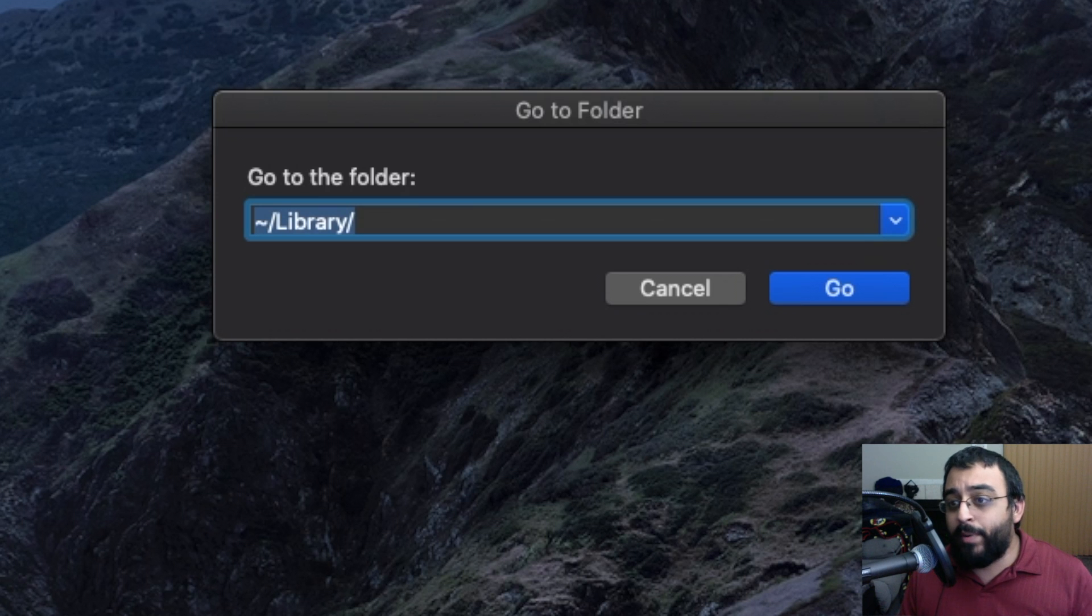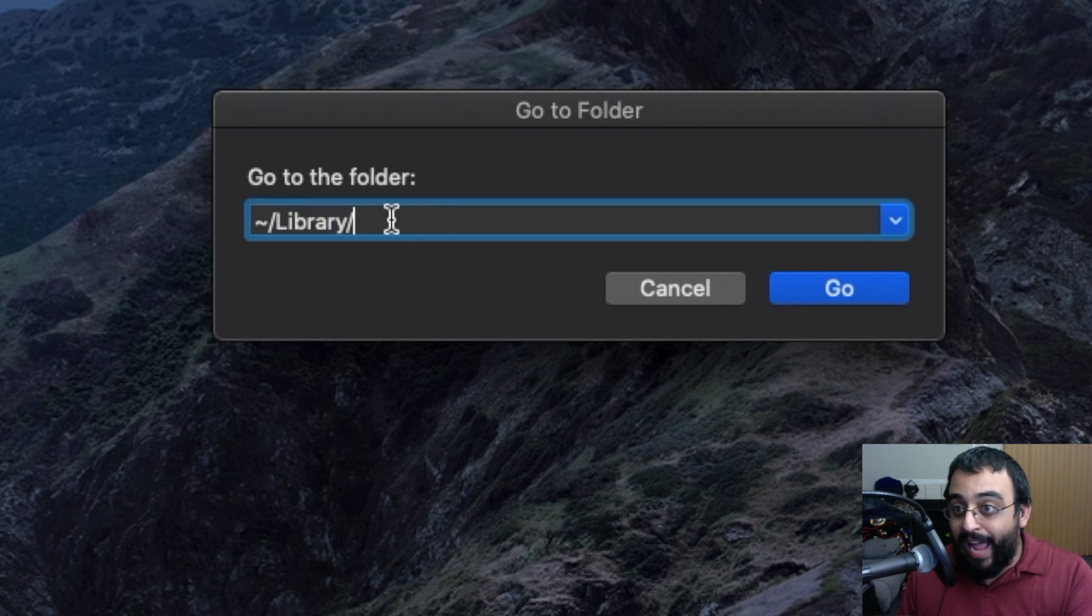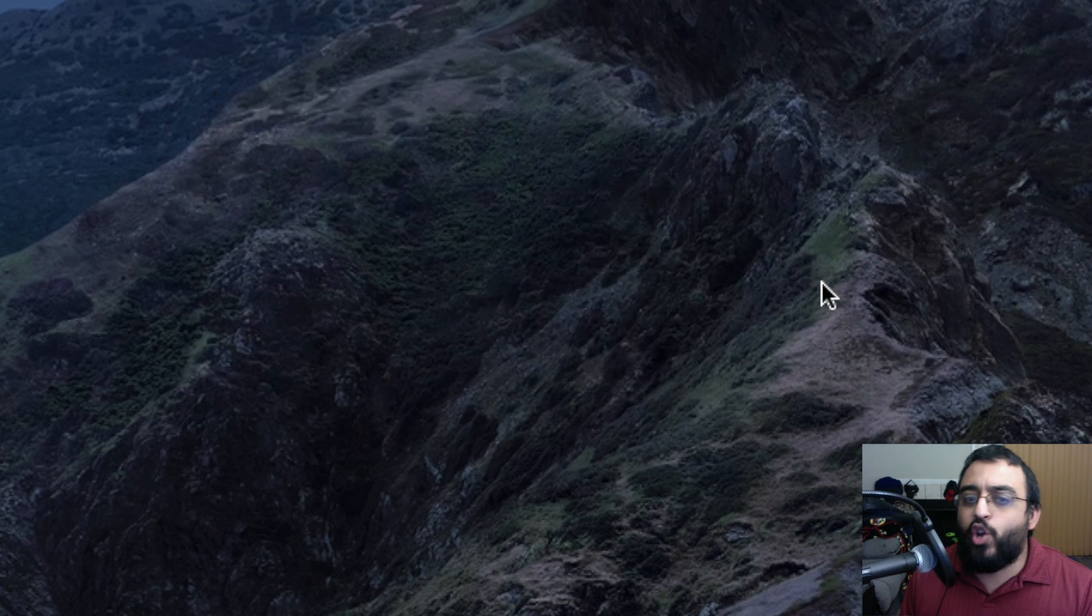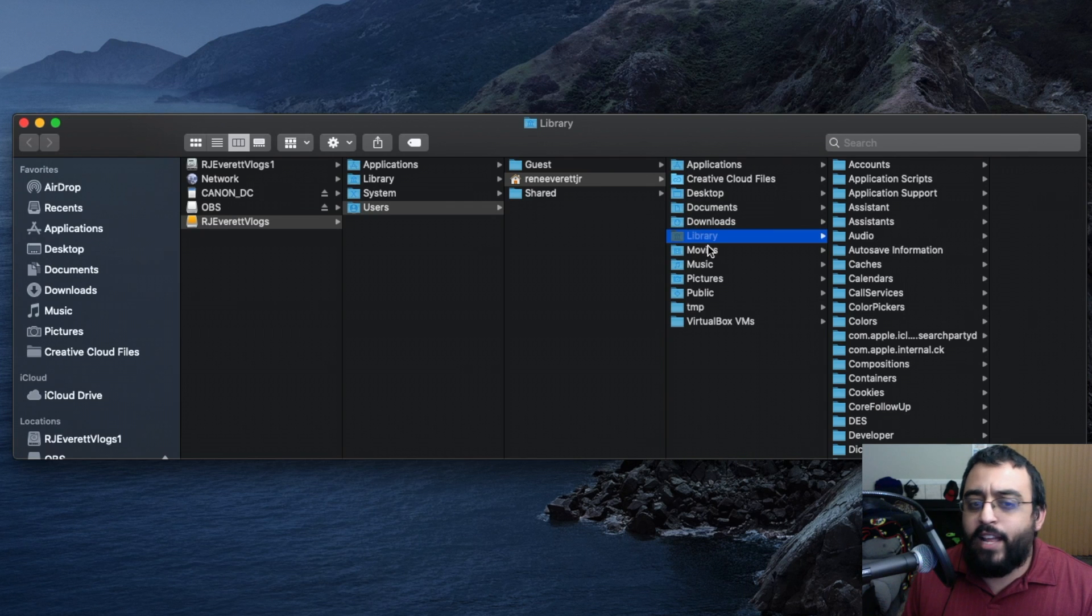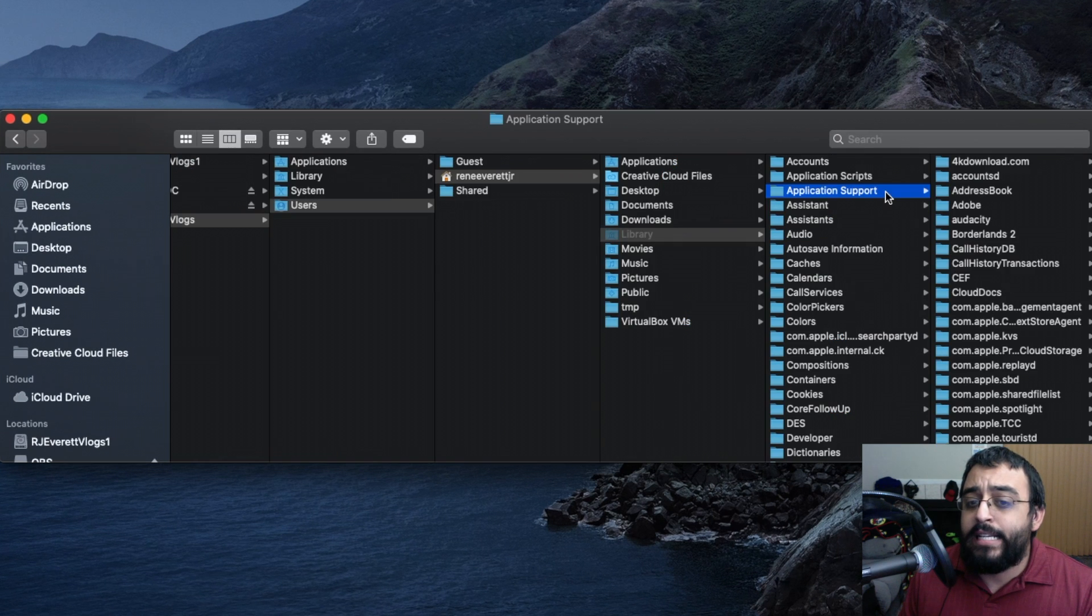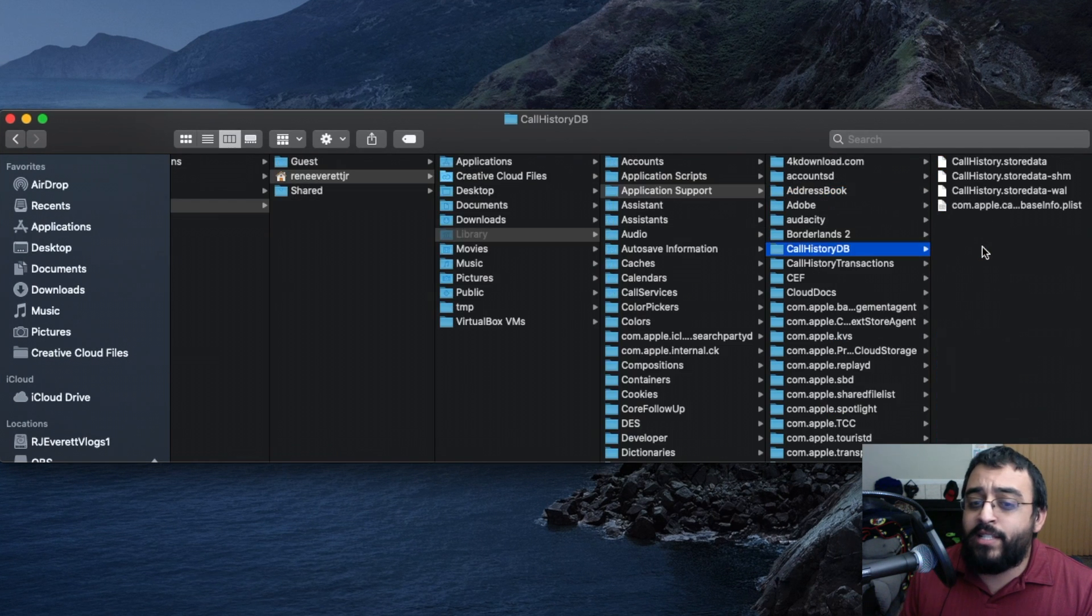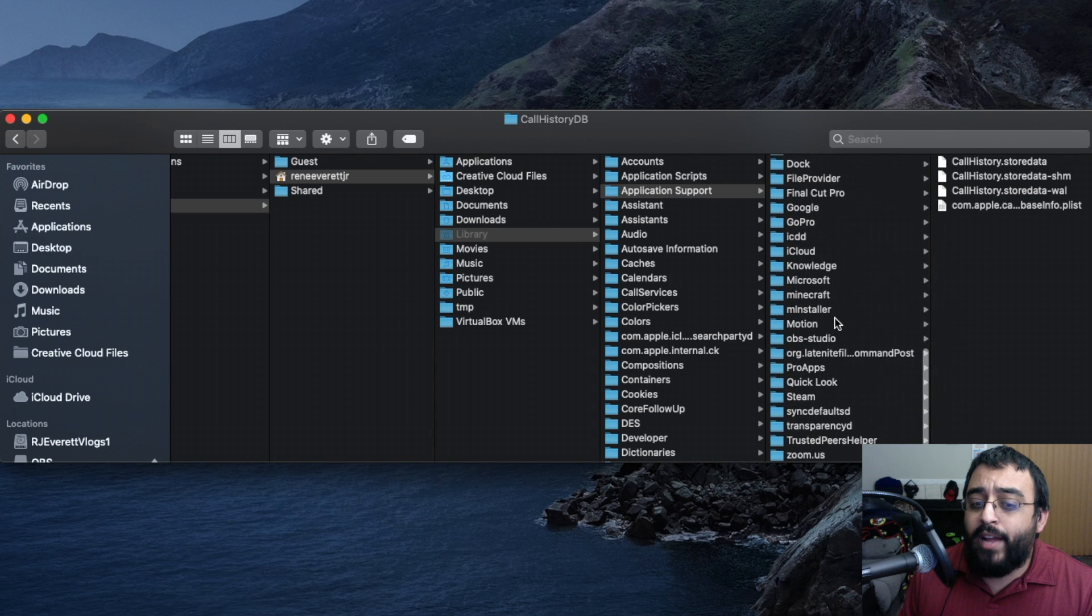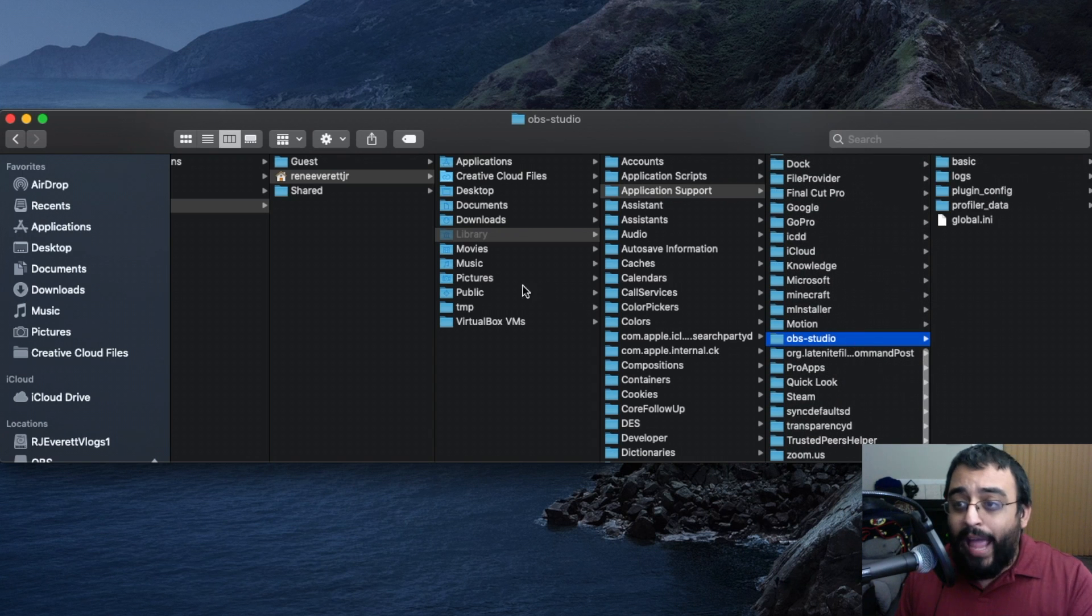If you don't go to this path, you can't do it. Click Go, and then make sure we click on Application Support. Scroll down on the right side and look for OBS Studio.